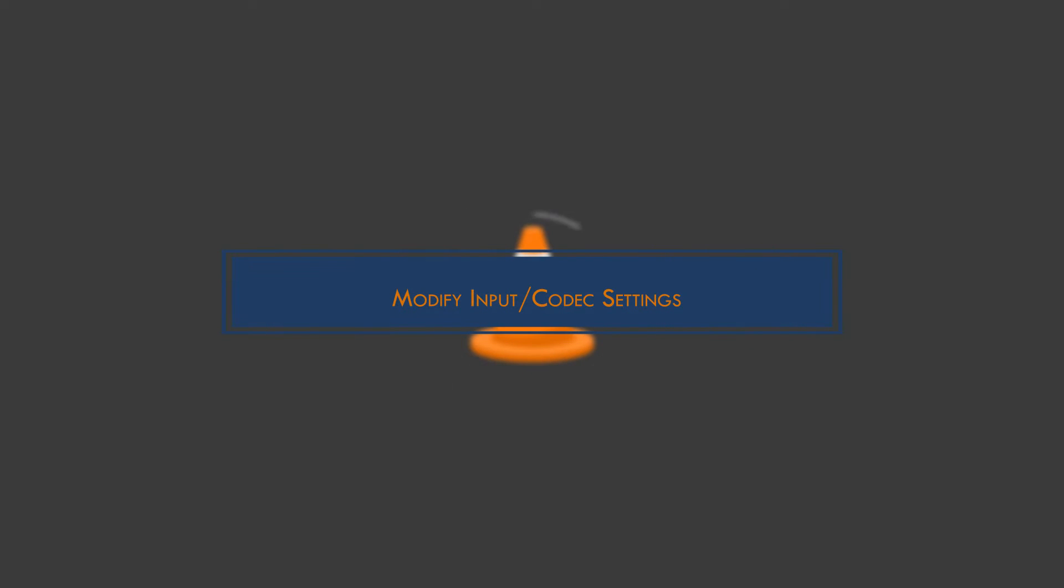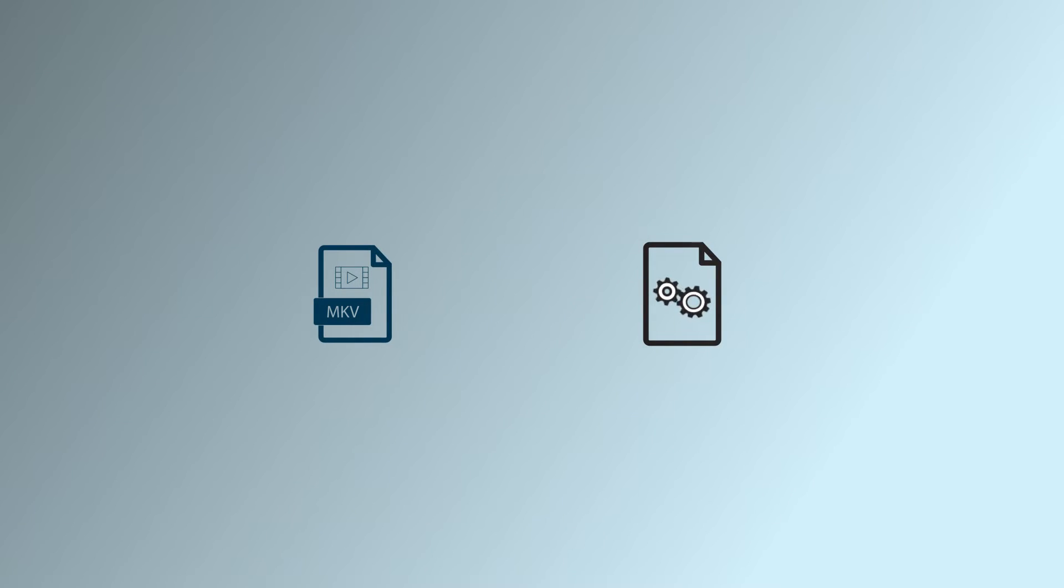Modify input or codecs settings. If the player still doesn't work, then there might be something wrong with your file. In that case, we need to modify the input or codecs settings. Let's get started.